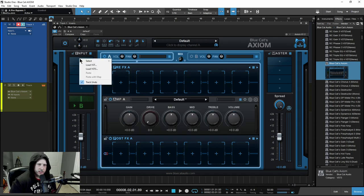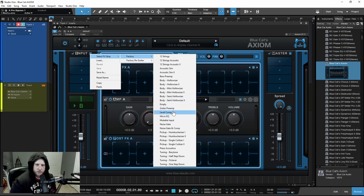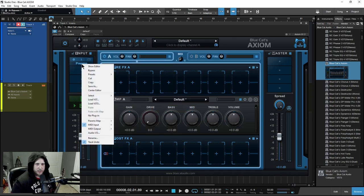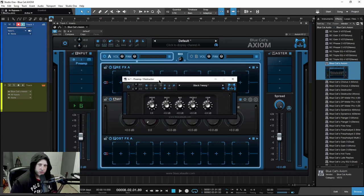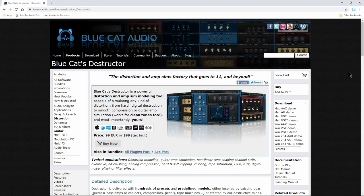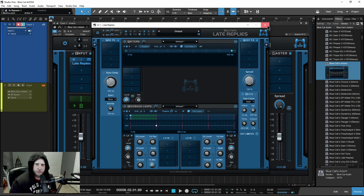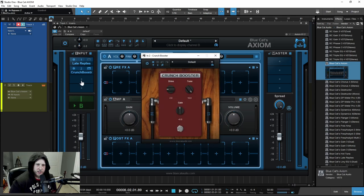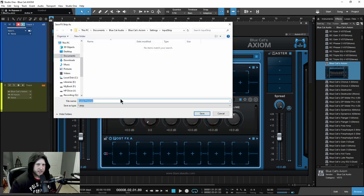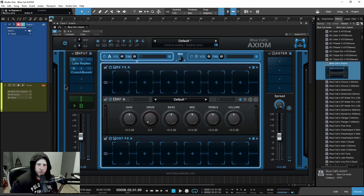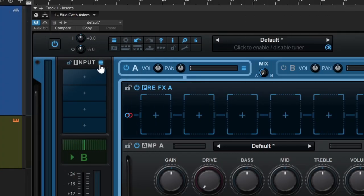Let me put this back on default and use the hamburger dropdown to select an effects strip. We'll grab a full strip here — it's a guitar preamp with just a preamp plugin. I can click the name and do Show Editor to bring it up. This is Destructor, which is also built in and also a separate plugin you can buy. Axiom is actually built off of Destructor. If I have something in here I like, from the hamburger icon I can save it and recall the full strip whenever I want.